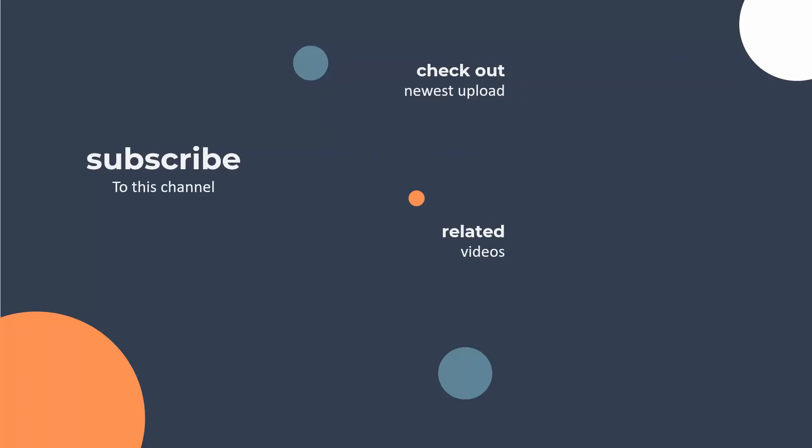So thank you very much for watching. Please do subscribe to this channel, check out the previous video on rankings which has a very similar interface, and stay tuned for a video on geographic roles in Tableau Prep and how they can help you to clean up your data. Thanks for watching!